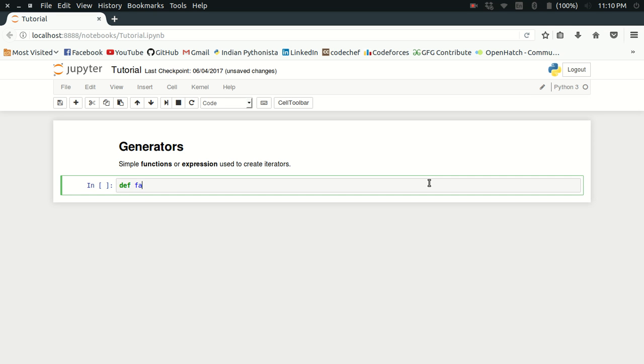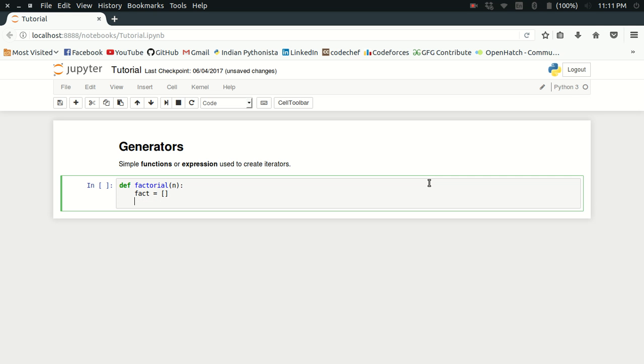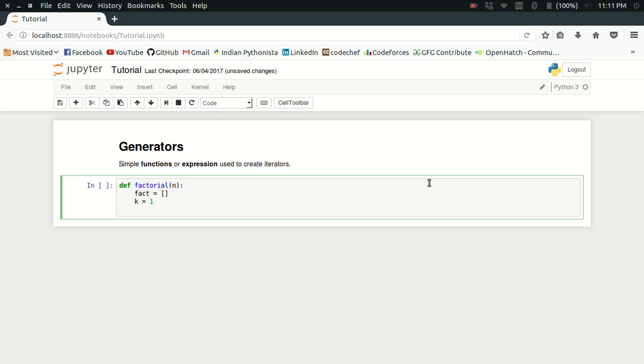Let me create a function to do that. I'll define a function called factorial in which I will input the value n, the first n natural numbers. I will create a simple empty Python list to store the factorials and then define k, an arbitrary variable which is equal to one.